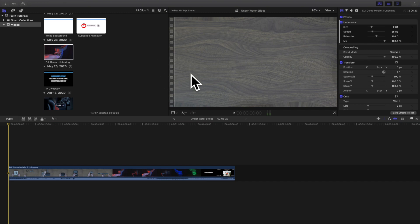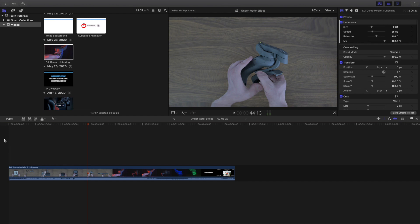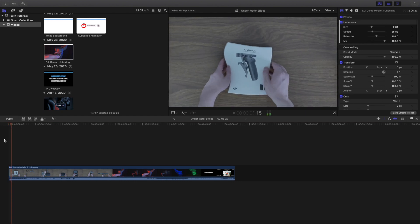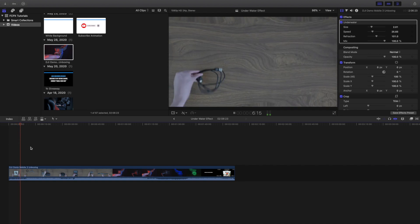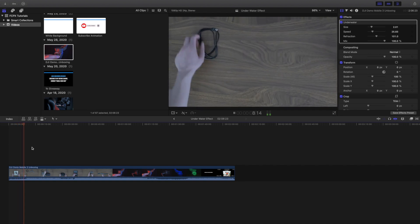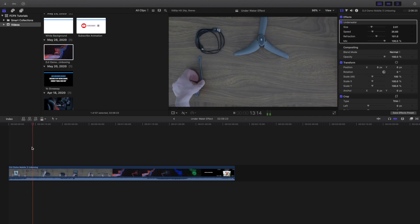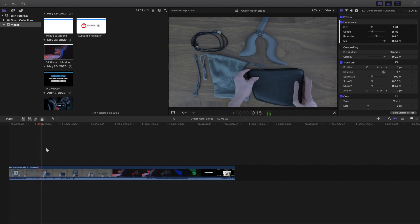In this video I want to go over an effect called the underwater effect. I'm going to play the video for you and show you what the effect actually looks like. As you can see, this is what the underwater effect looks like — it obviously looks like you're underwater and it kind of creates this very trippy effect.